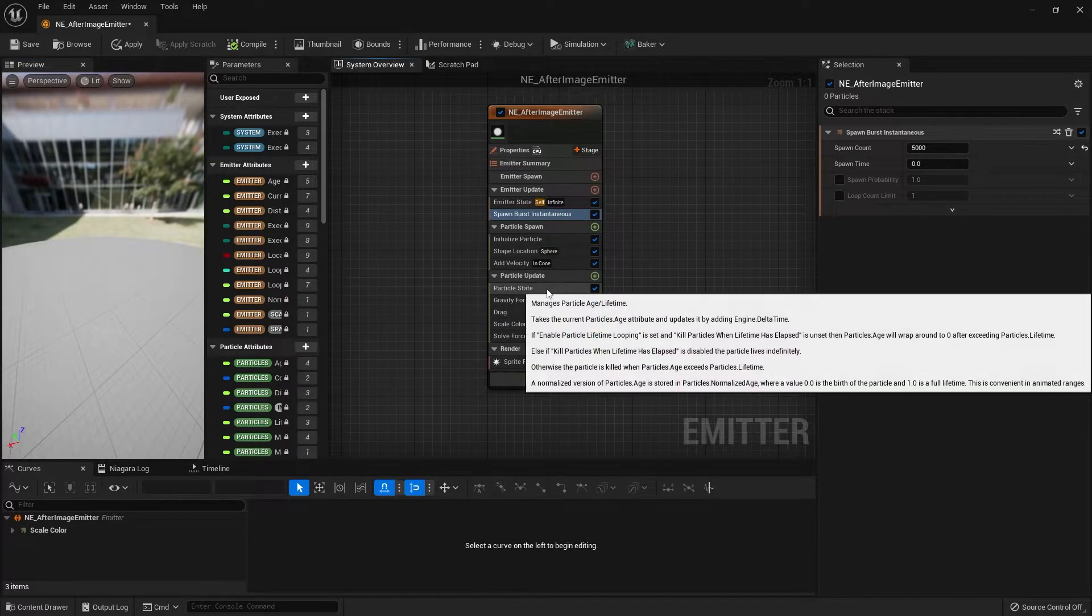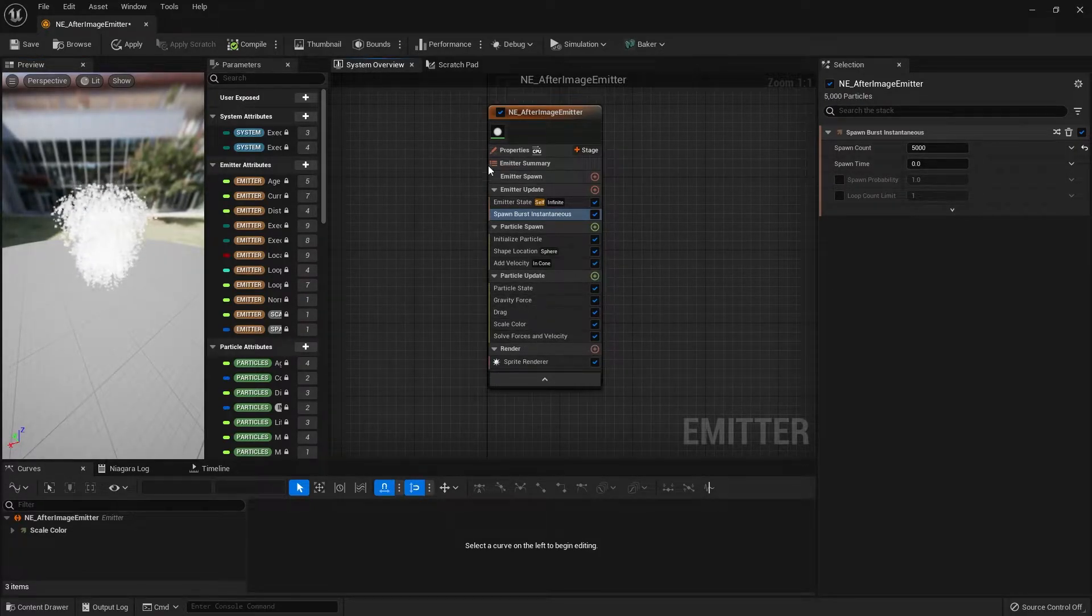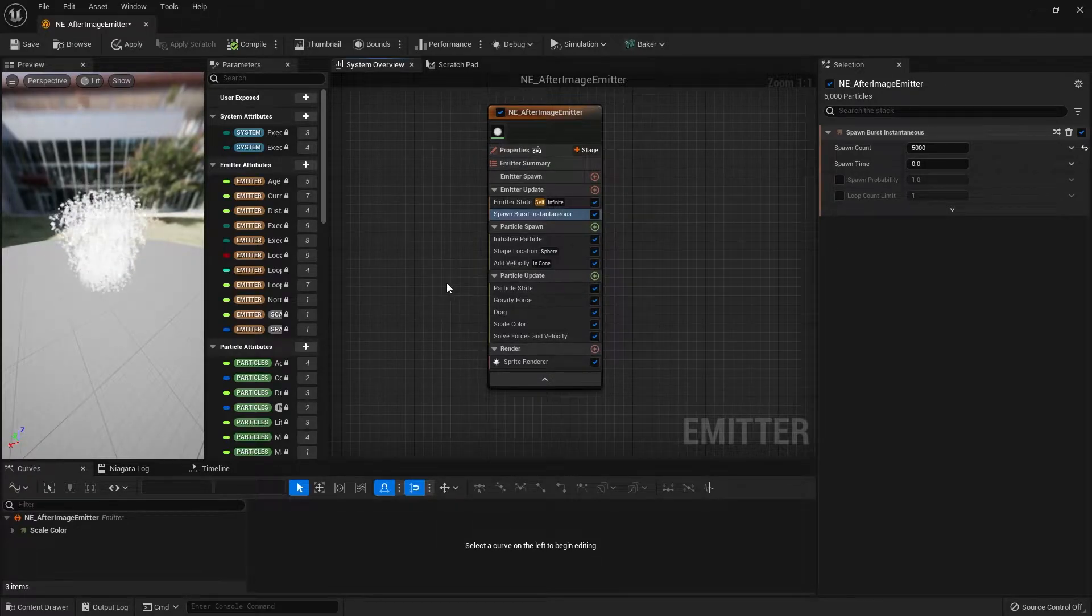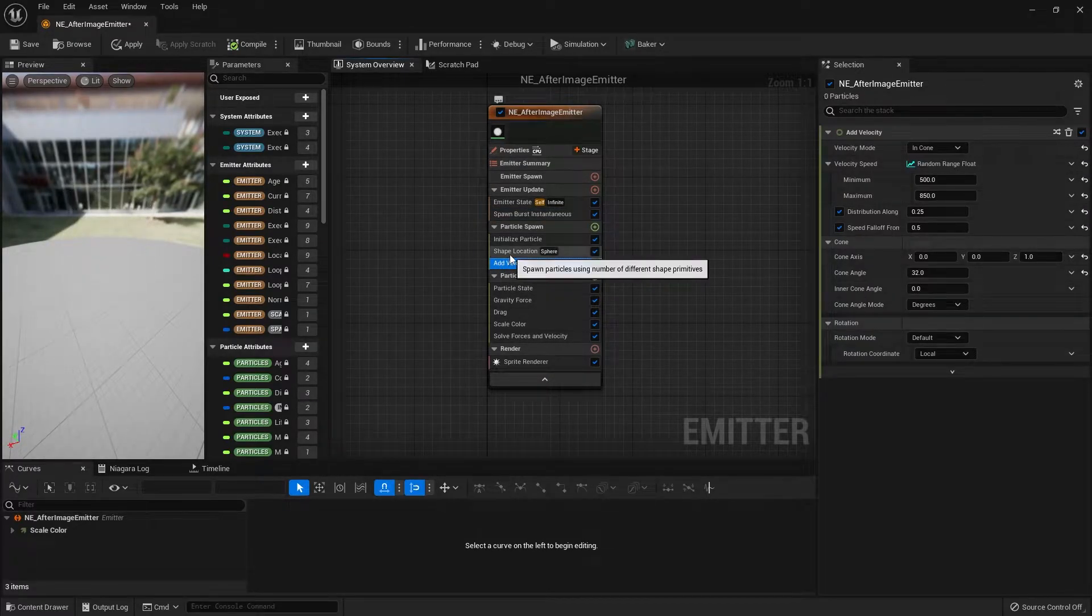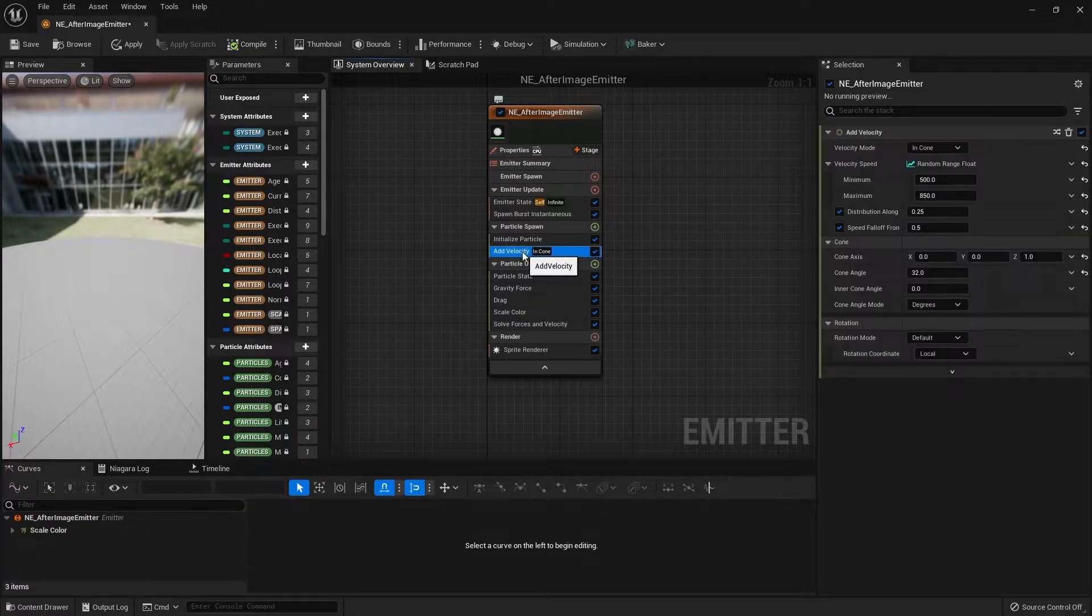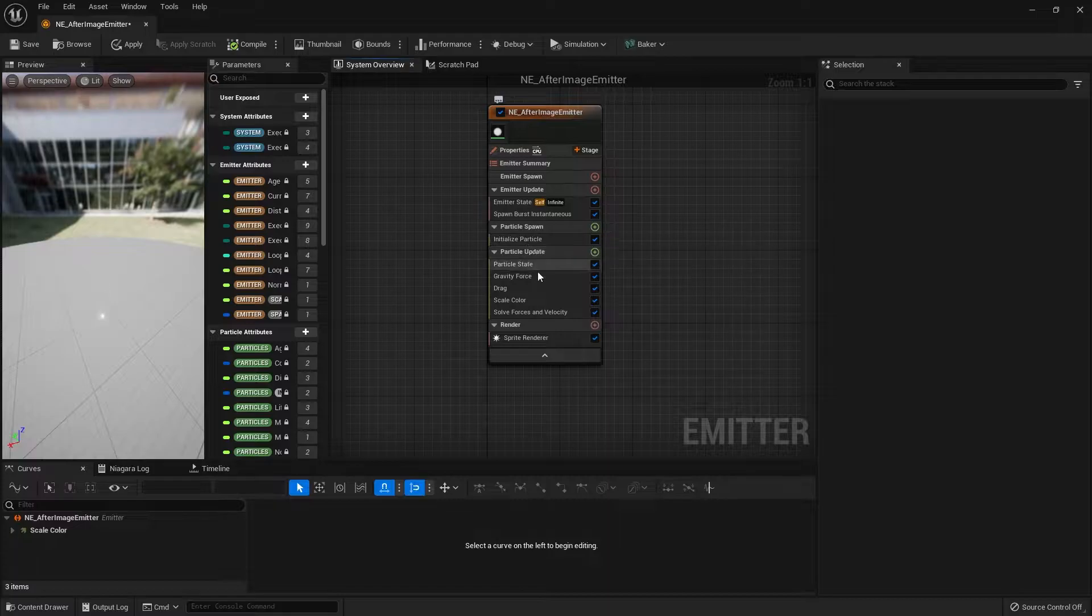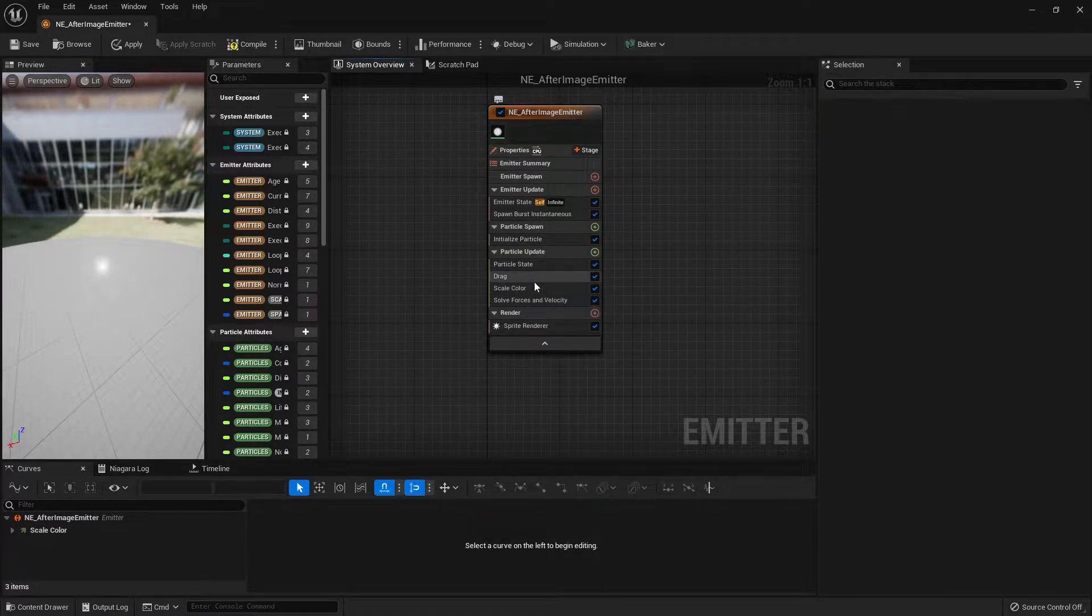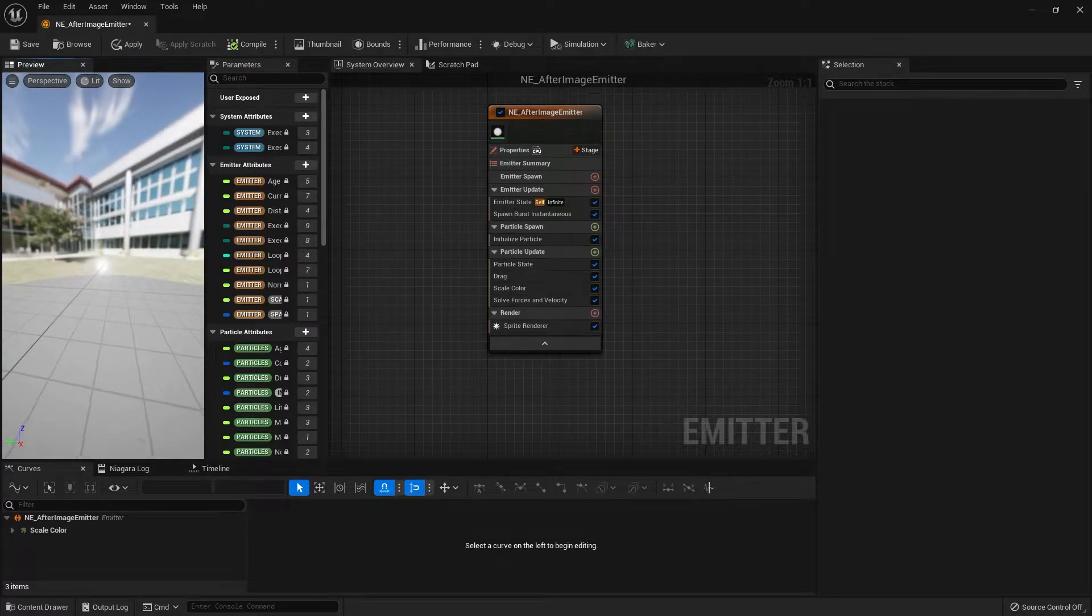Now there are a couple of things we don't need in the emitter: shape location, velocity, and gravity. Let's go ahead and delete those. We should end up with a static burst of particles.